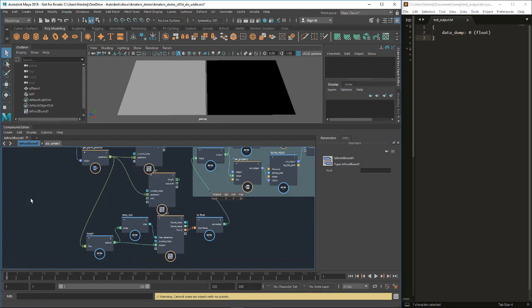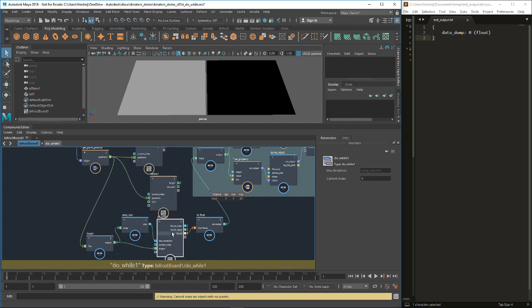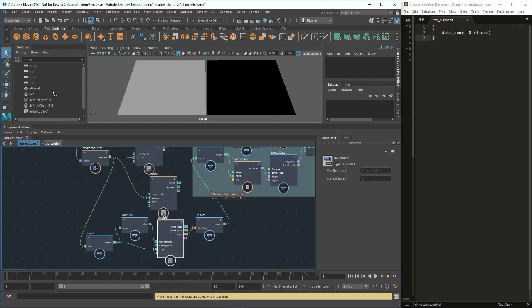I hope that was useful. Next up is going to be more advanced uses of auto looping, because in a lot of cases you really don't need these explicit loops at all. Thank you.